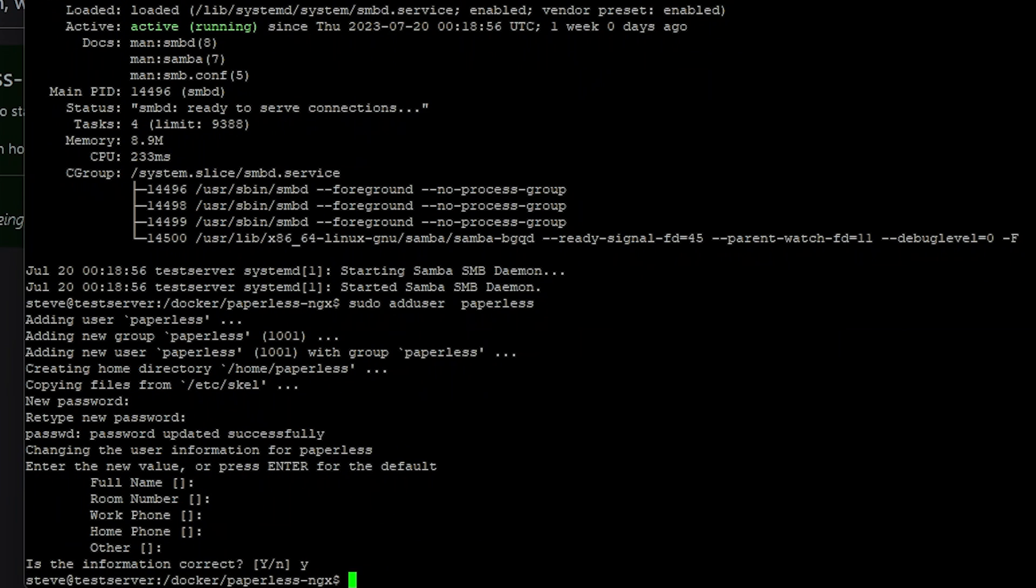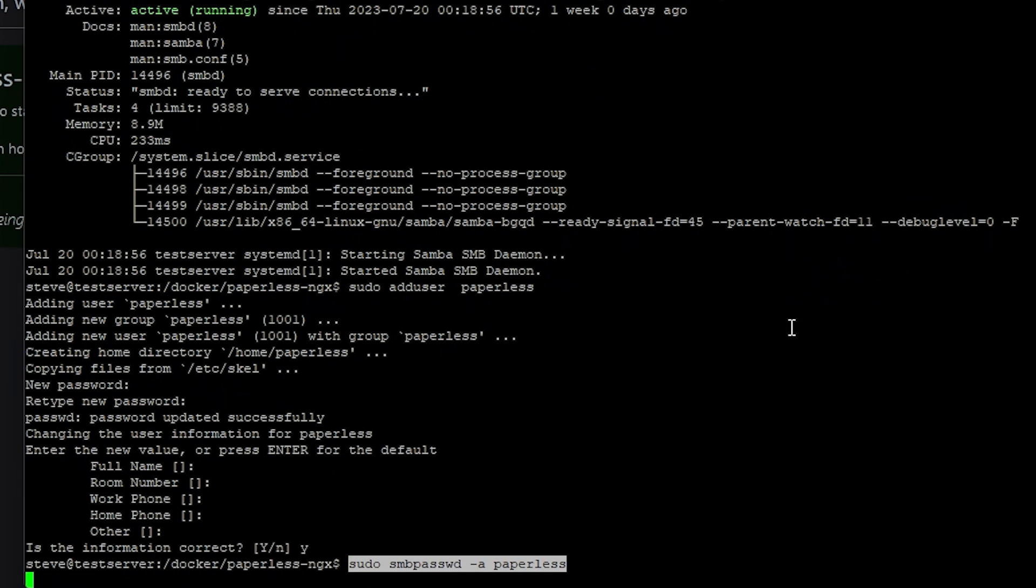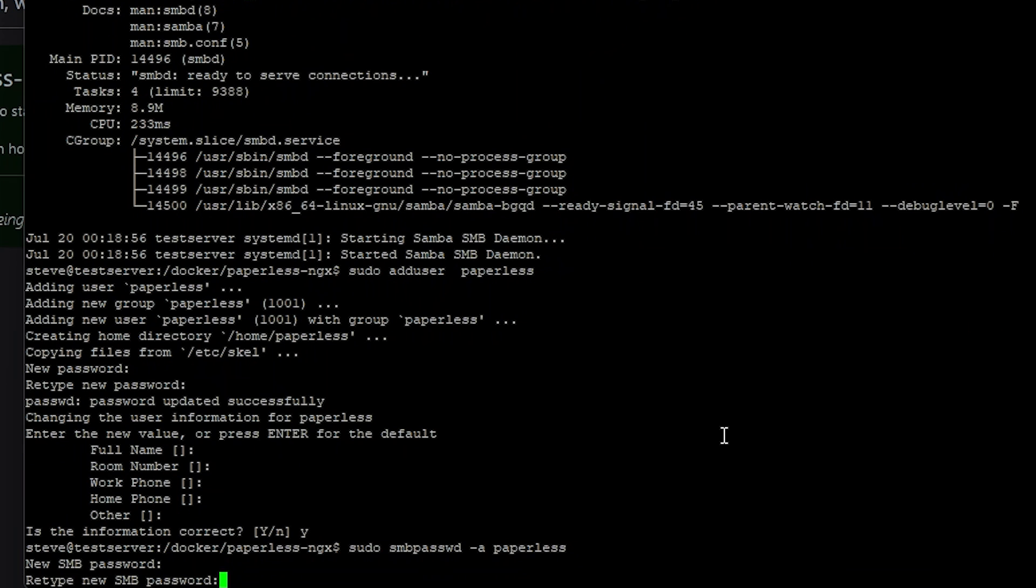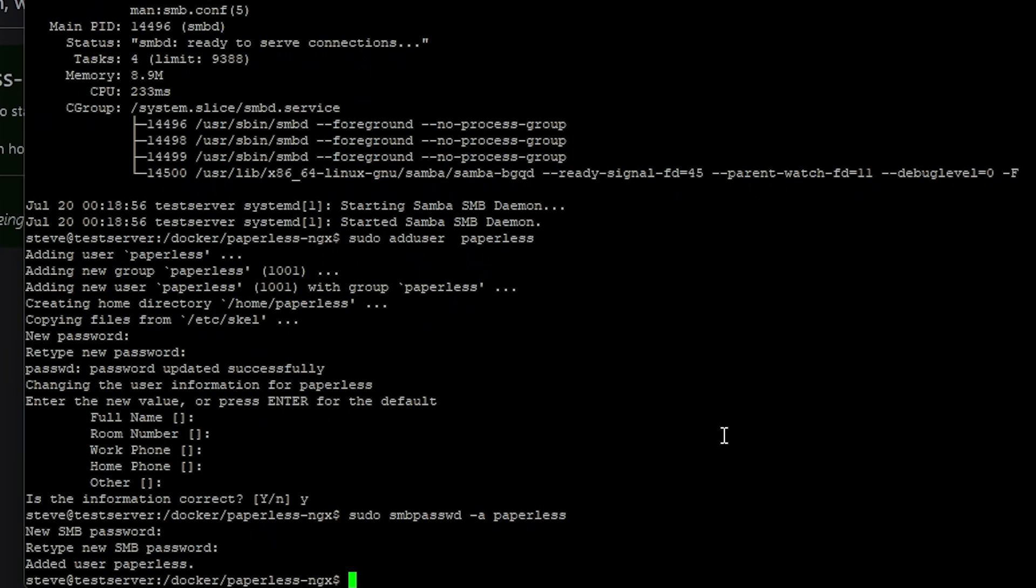Now that we've created our user we need to add it to Samba. Just sudo smbpasswd -a and the user which is paperless. And then we need to create a Samba password. And that's what you'll use to access the share using the paperless user.